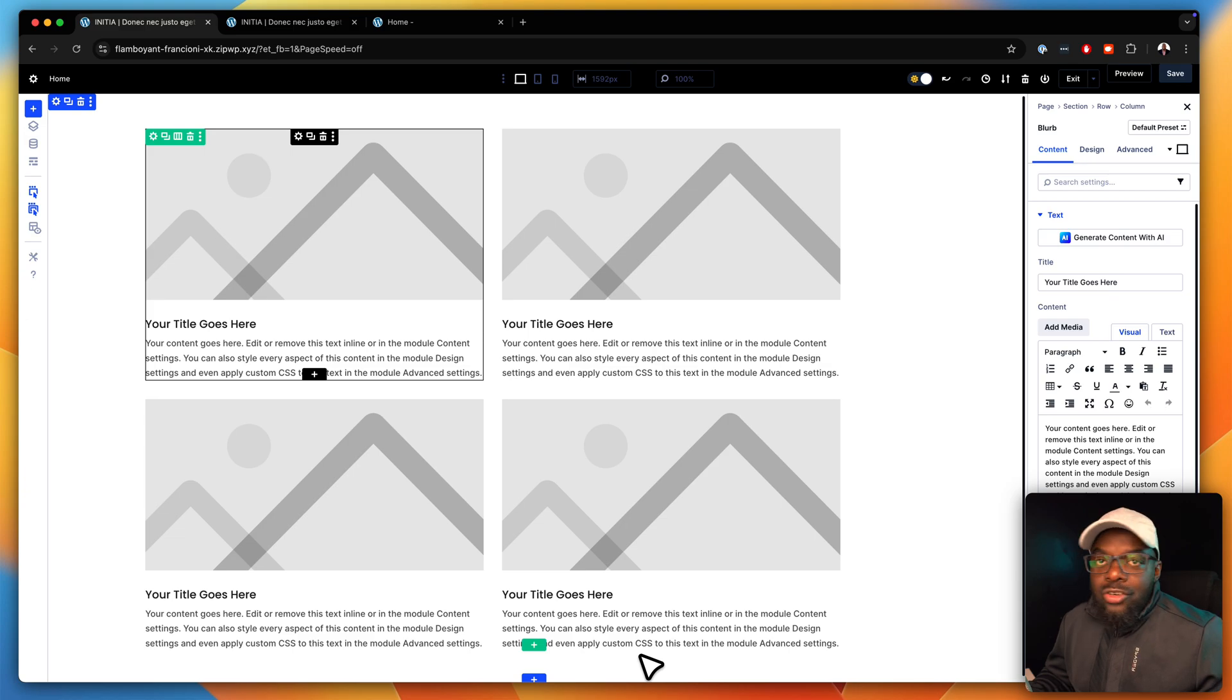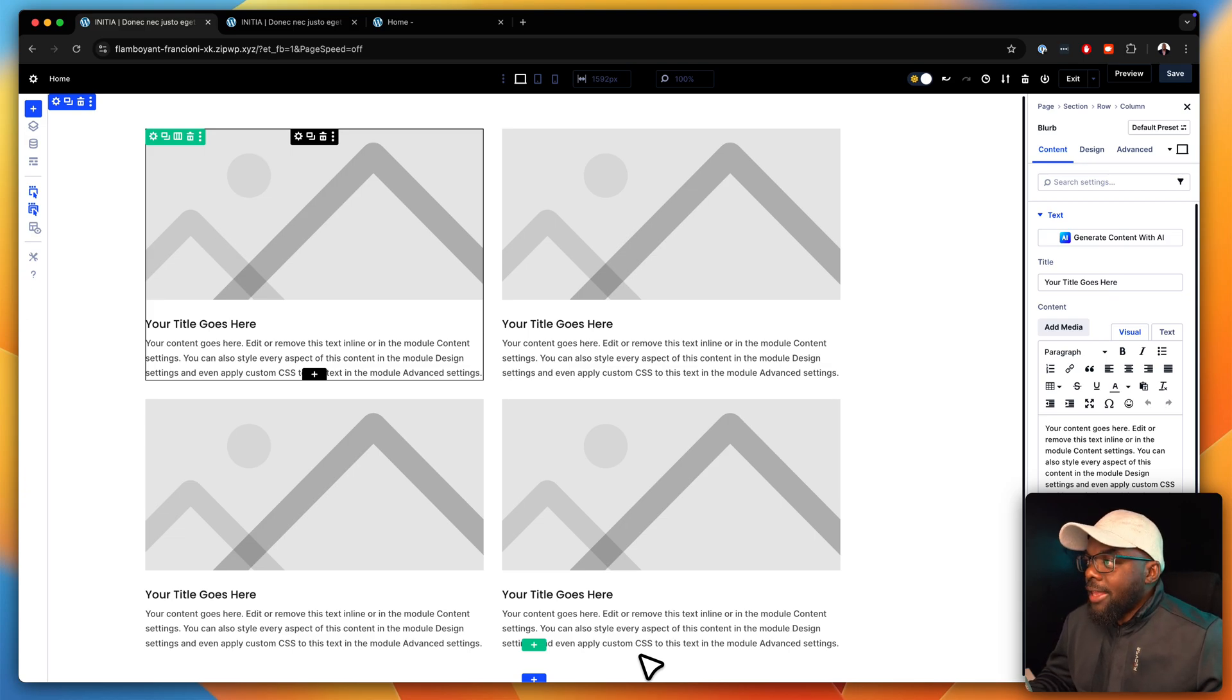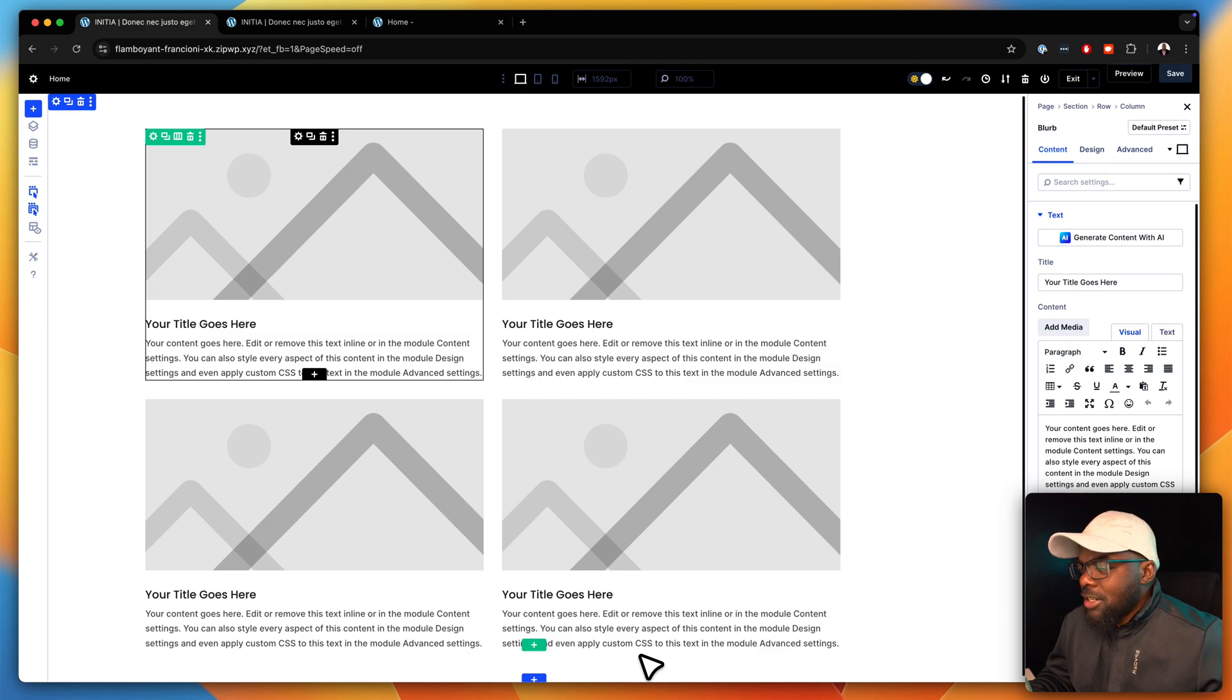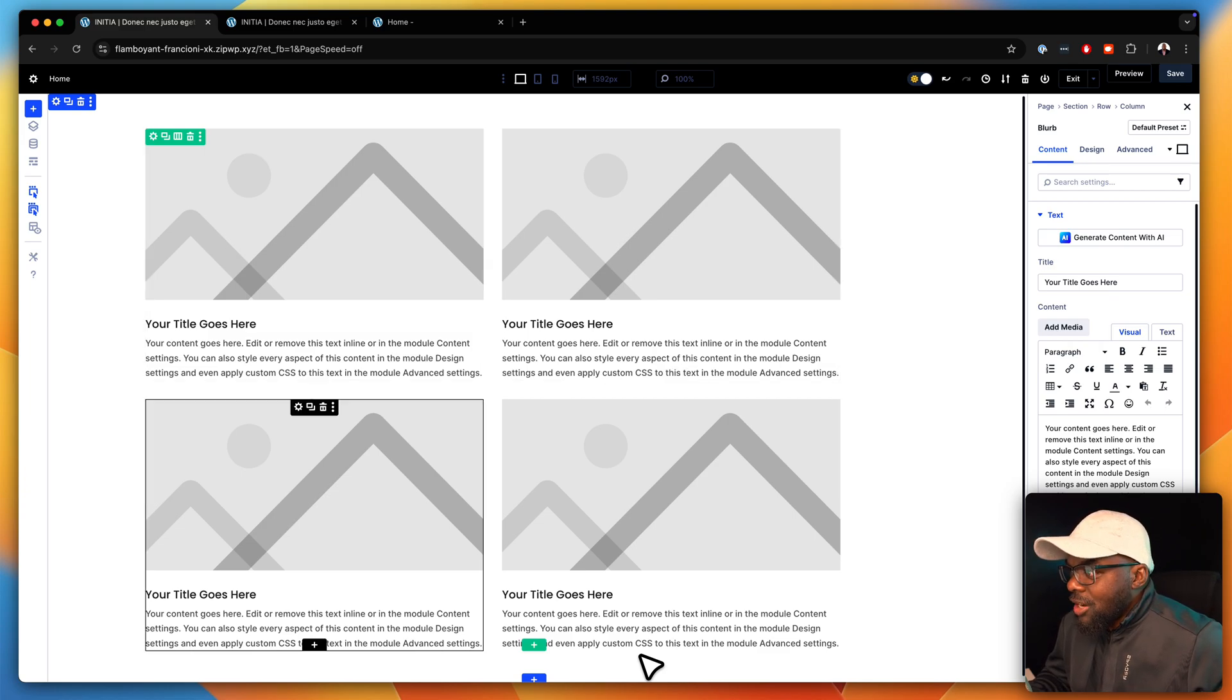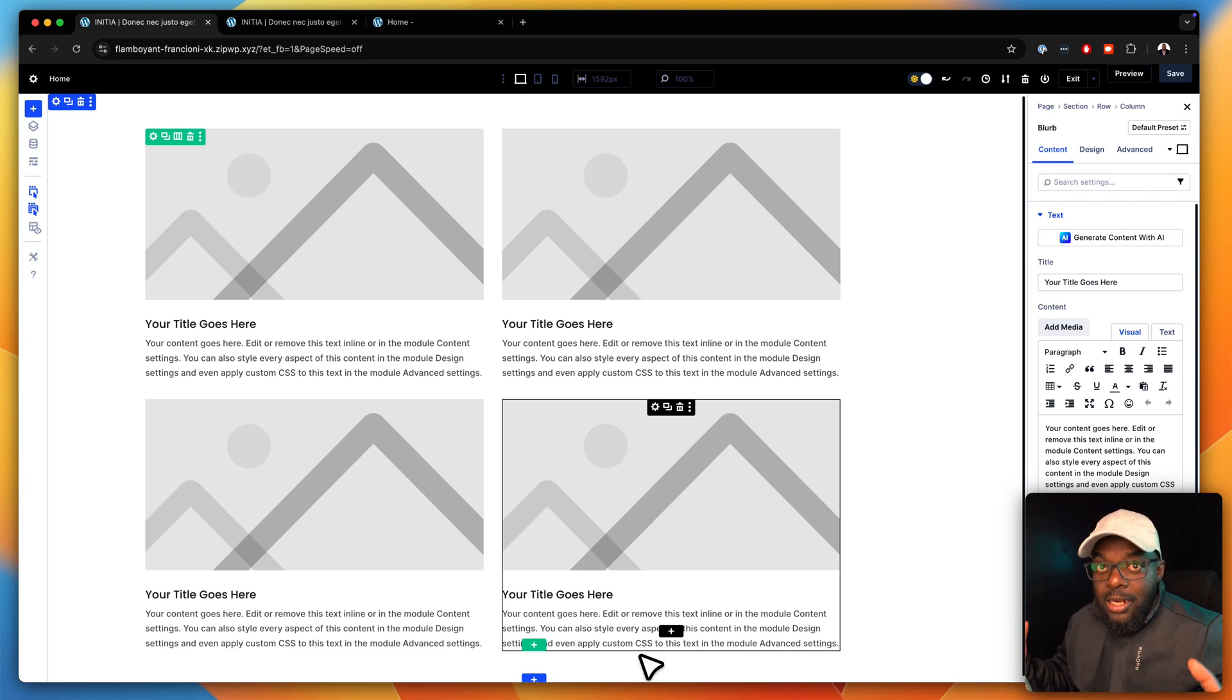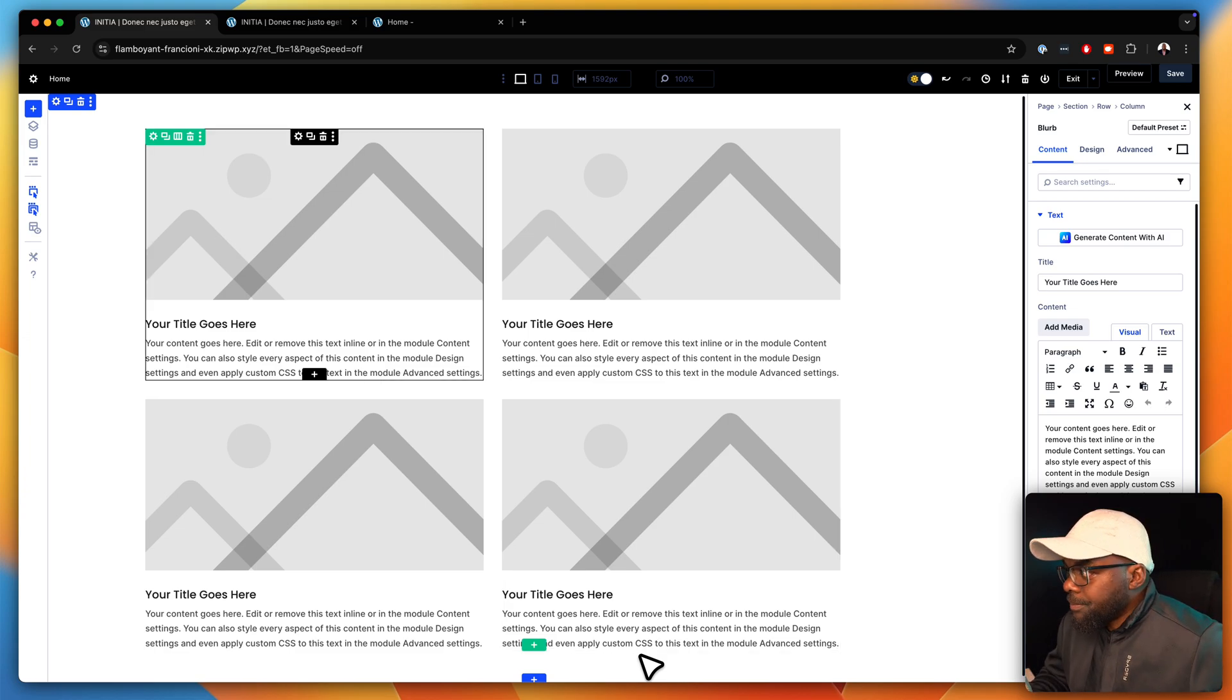unless we go into each and every single one of these and give it a percentage. Now, as you can imagine, you're designing a complete website. Does it really work to go in and add a percentage every single time you want to have things laid out in a proper way?